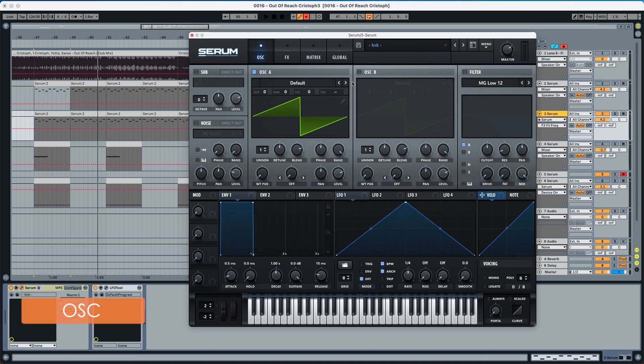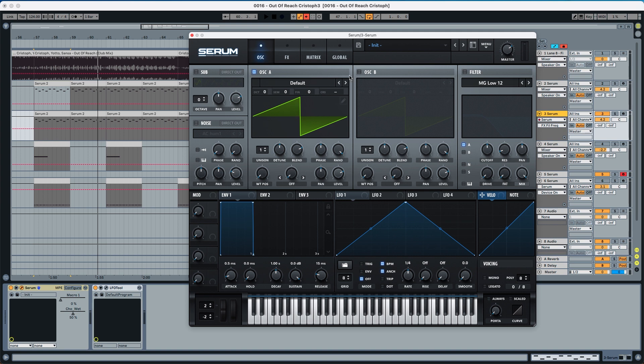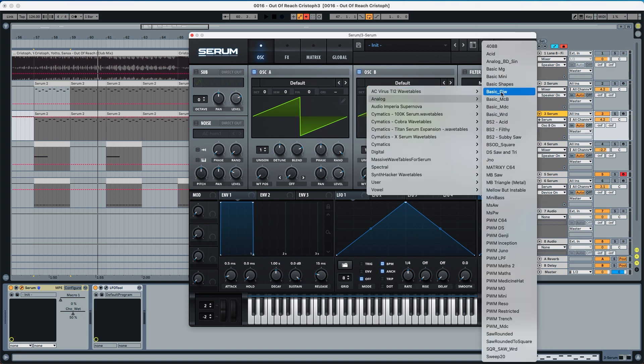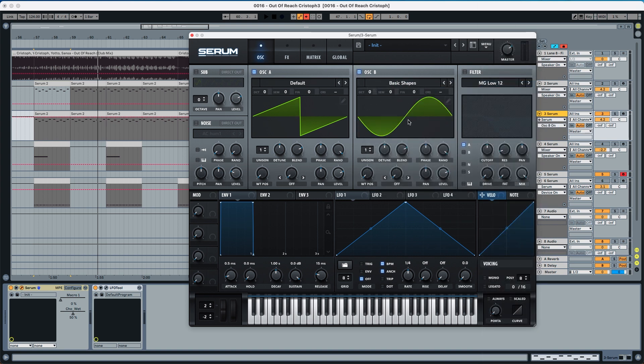So starting now with the sound design we're going to choose oscillator A, we're going to use a default wave, and oscillator B we're going to choose a basic shapes sine wave and it sounds like this.